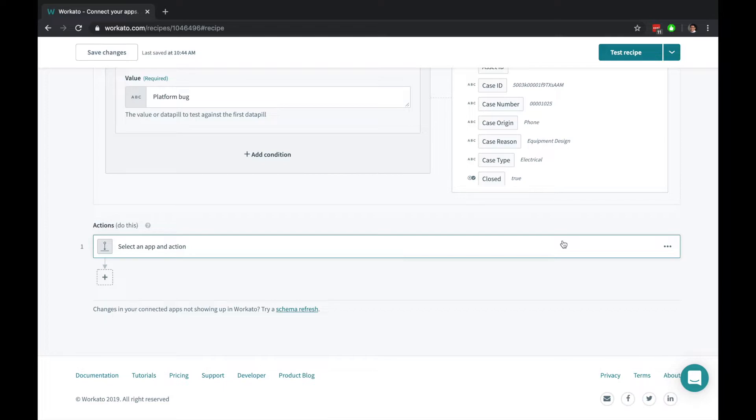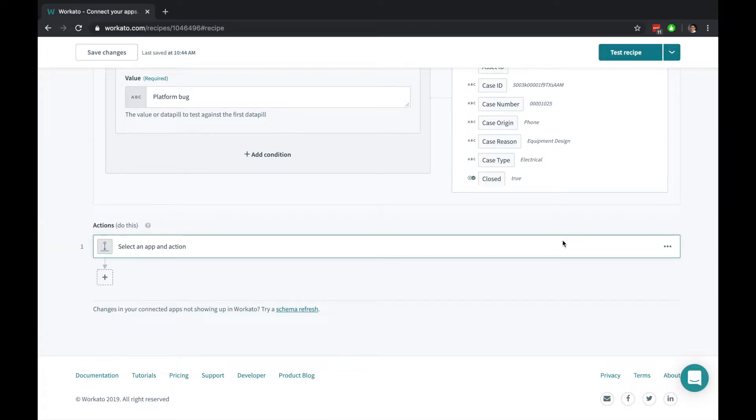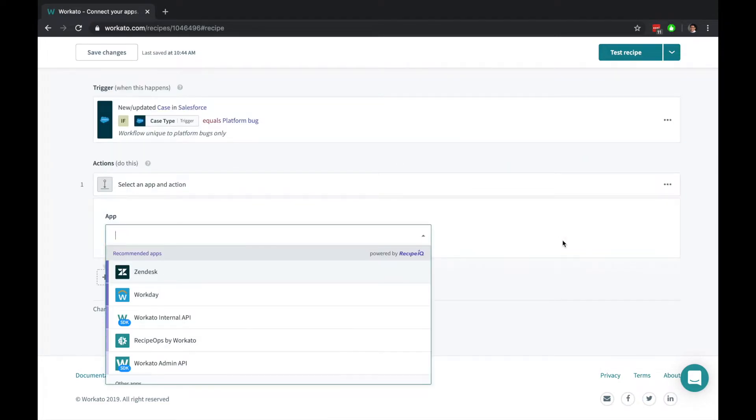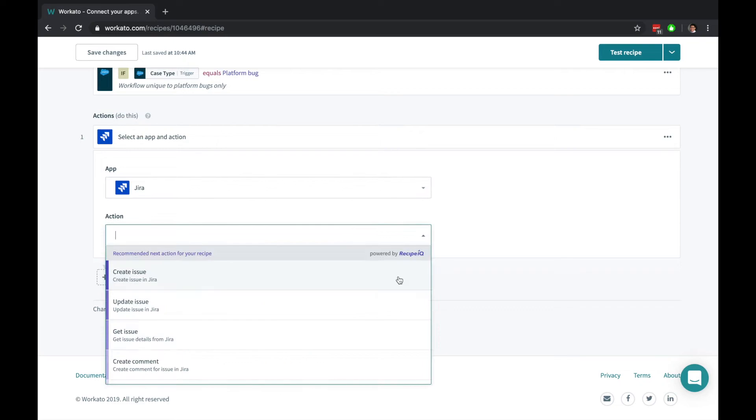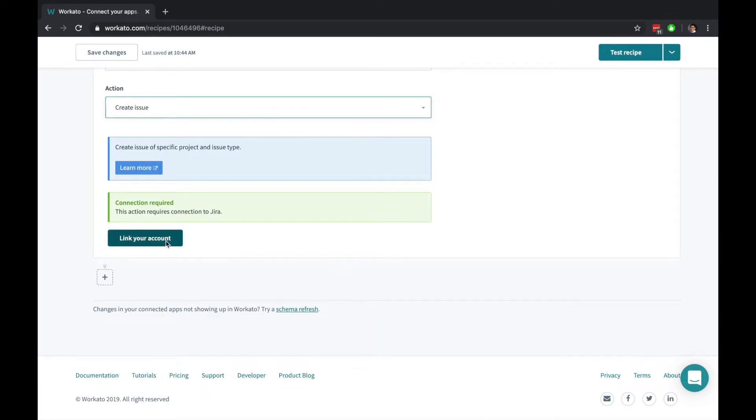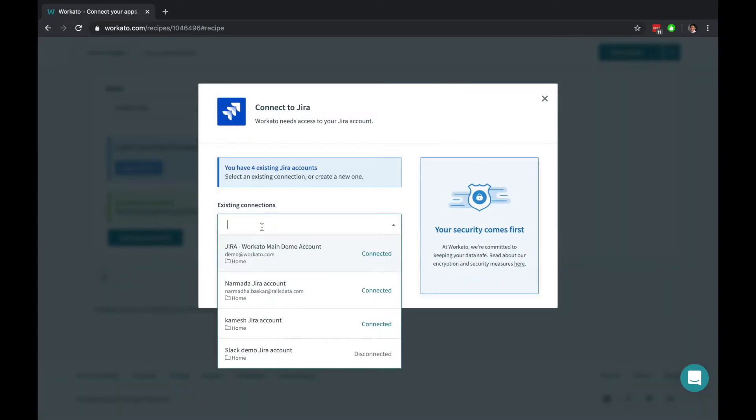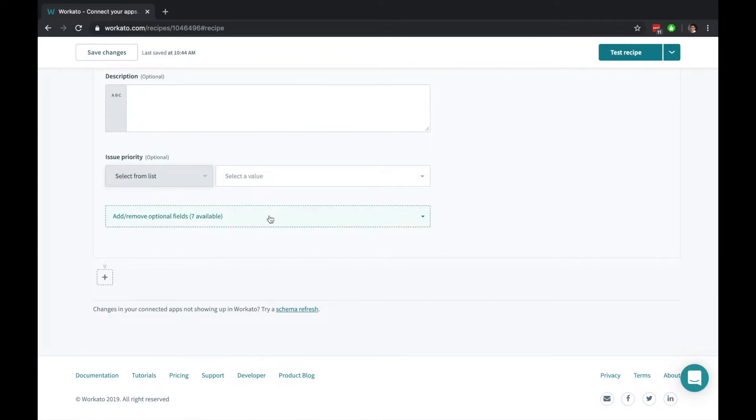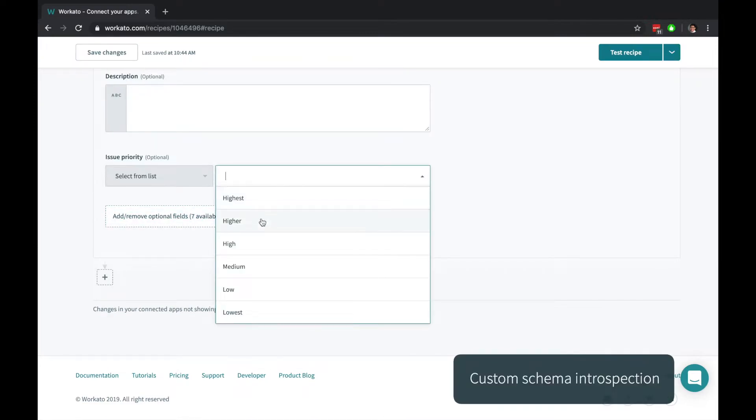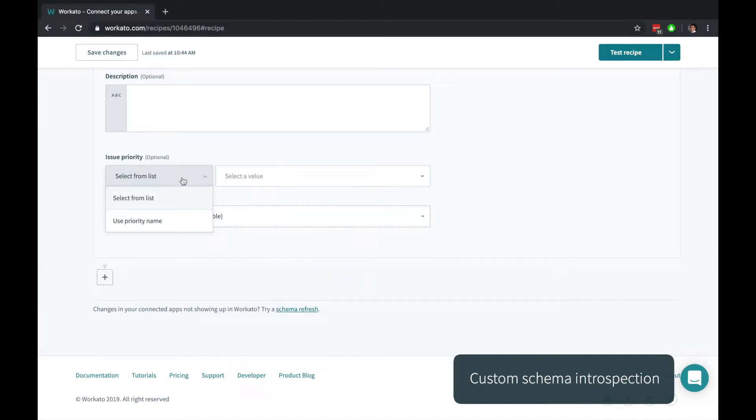Actions execute every single time a trigger is detected. To keep track of our incidents, we'll create an issue in JIRA. Workato can connect to many instances of the same application. For lists, you can choose from a list of automatically detected options, or fill it in with your own custom values.